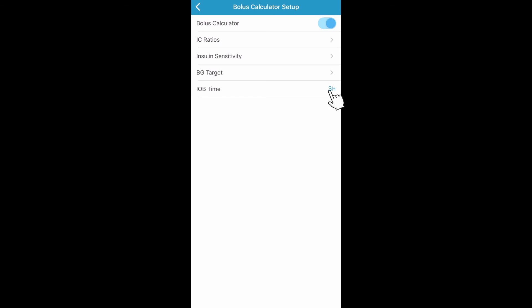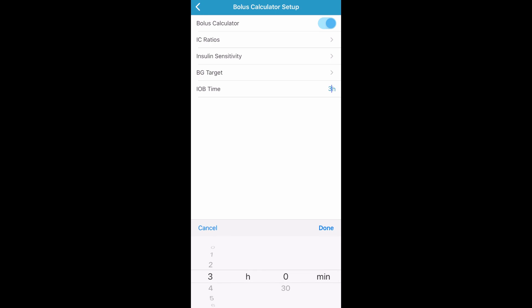Now you can set up your insulin on board time for your pump by tapping on IOB Time. You can adjust the insulin on board time by changing the time. Now tap Done. The bolus calculator is now set up and ready to use.